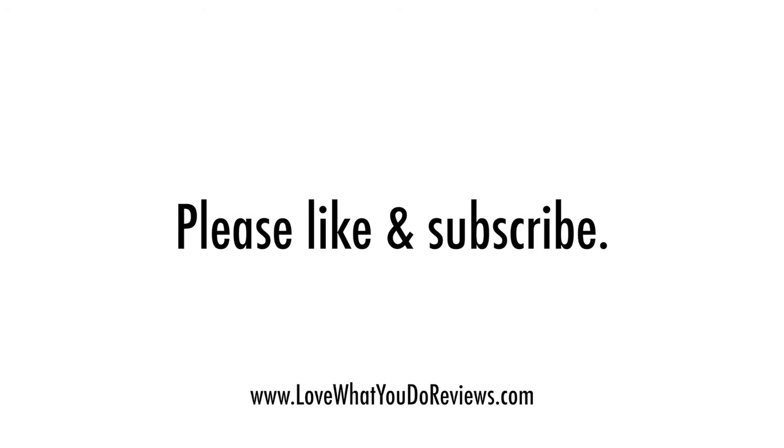Well, I hope you found this video helpful. Thanks for watching. Please like and subscribe.